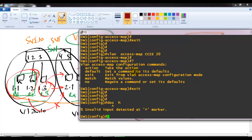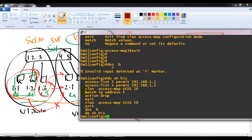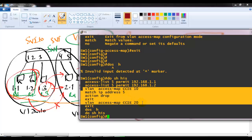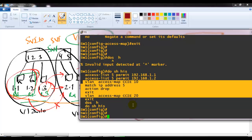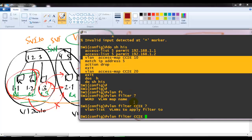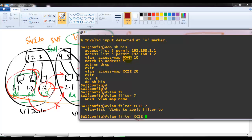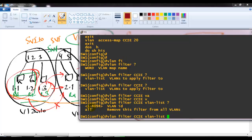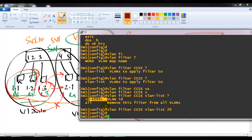After verifying the commands, I can see the VLAN access map matching ACL 5 with a drop action and a blank entry permitting all remaining traffic. Finally, I apply the filter with the command 'vlan filter cci vlan-list 20', applying the access map named 'cci' to VLAN 20. Anything coming from source 1.1 or 1.2 will now be denied on VLAN 20.